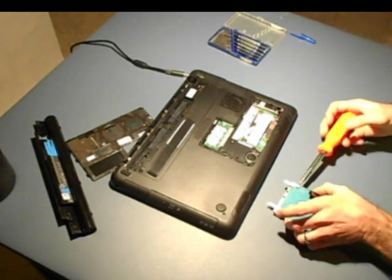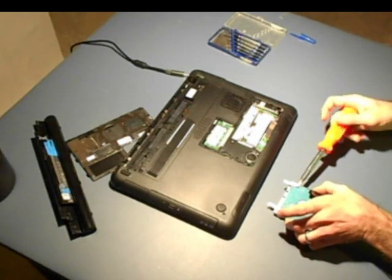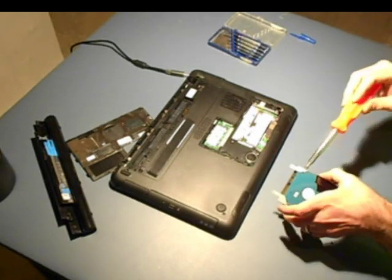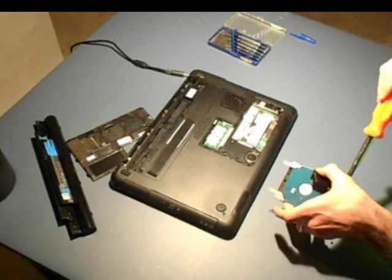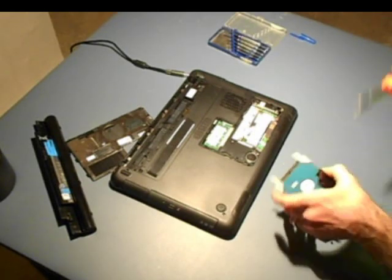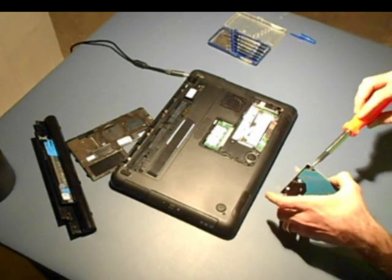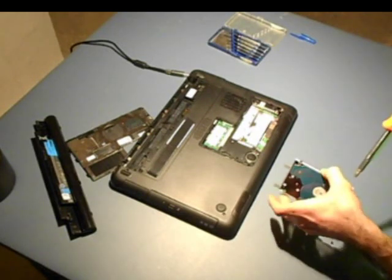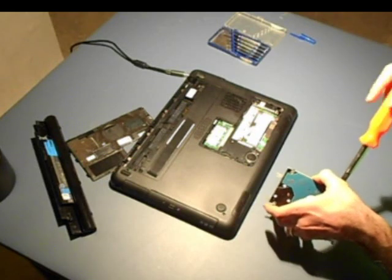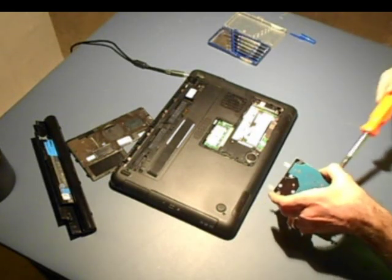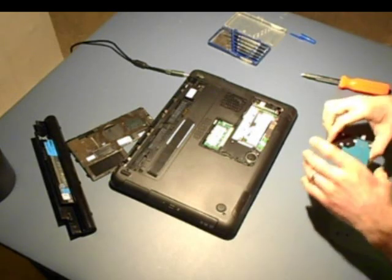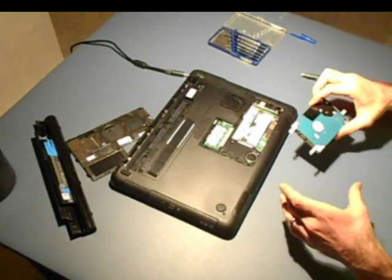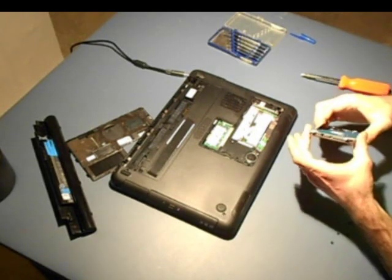Again, use care with handling the hard drive and computer electronics. It's a good idea to be in a place where you won't be disturbed and pick up electrostatic charges. Some folks will touch some metal to ground themselves or use a grounding strap. I can't say I've ever done that, never had problems, but I can't guarantee you won't.